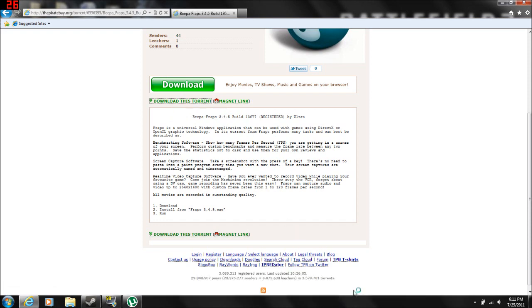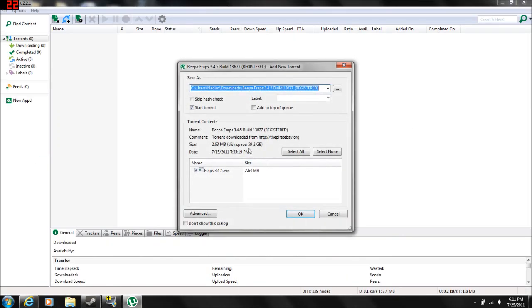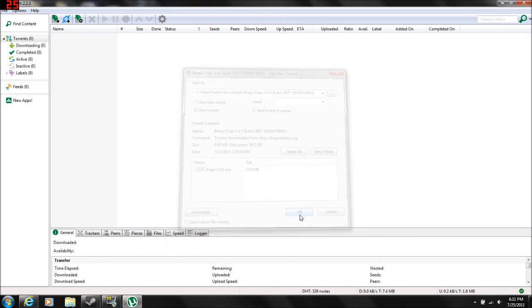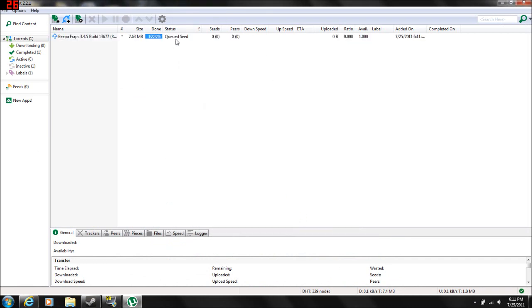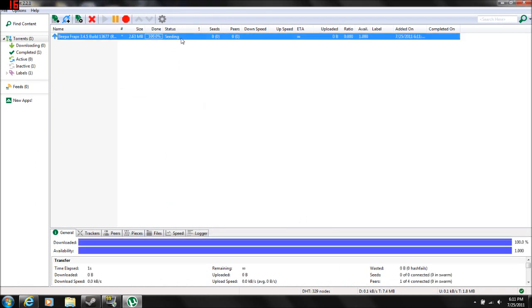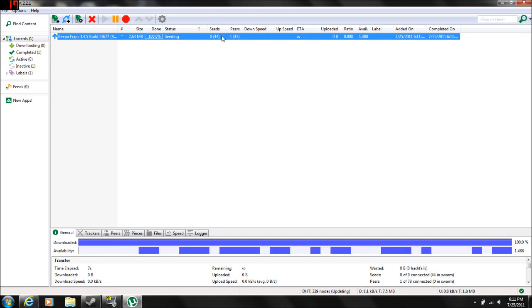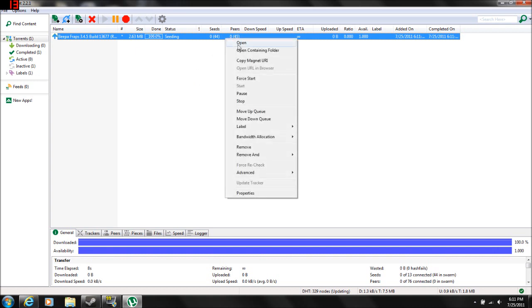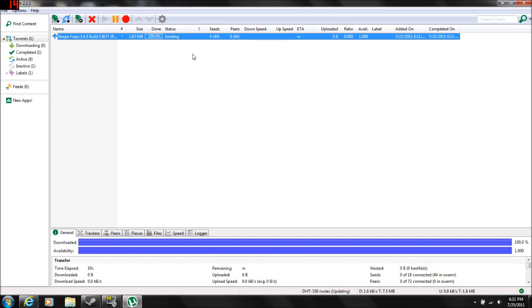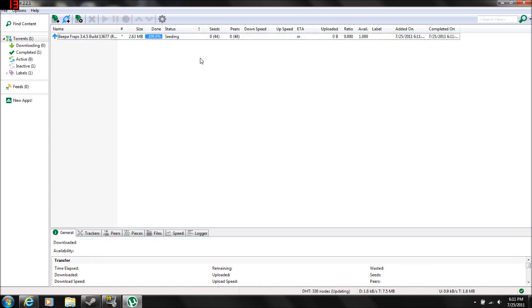Yeah, so it should open up in your uTorrent. Click OK. Then yeah, you wait for it to download. Mine's already done because I've already done this before. Then you're just going to click open, it's going to open the installer for you. You just install it, just do the default.